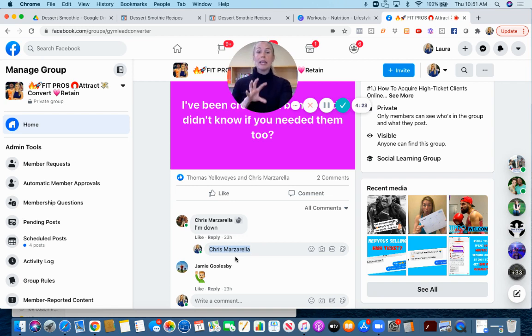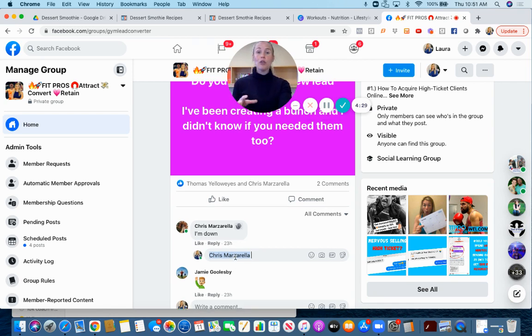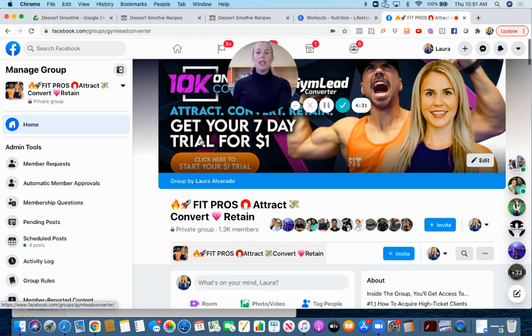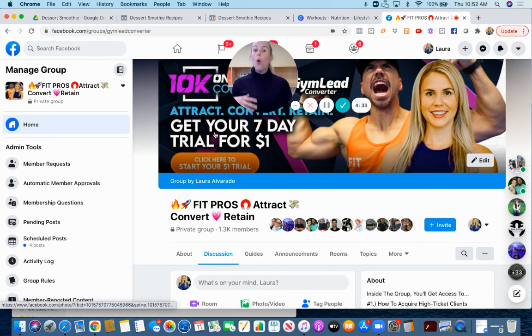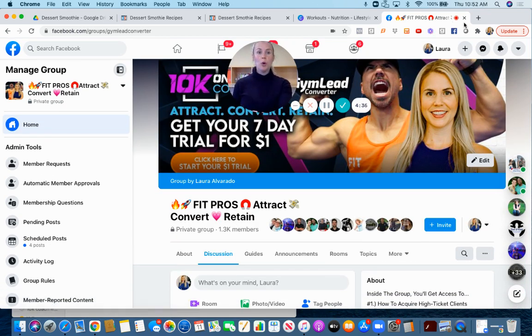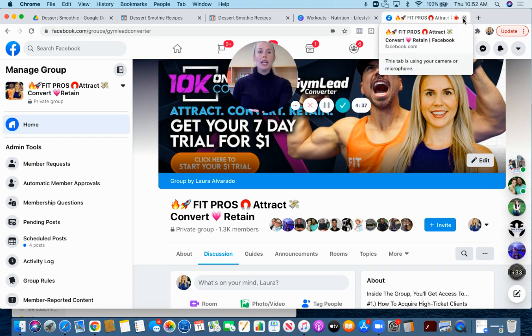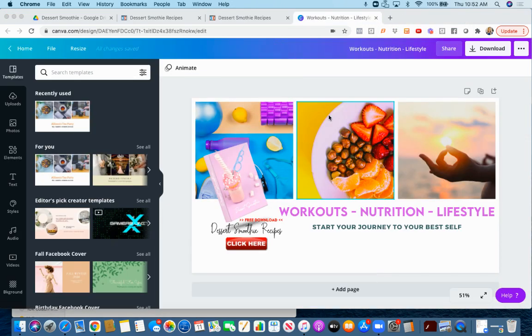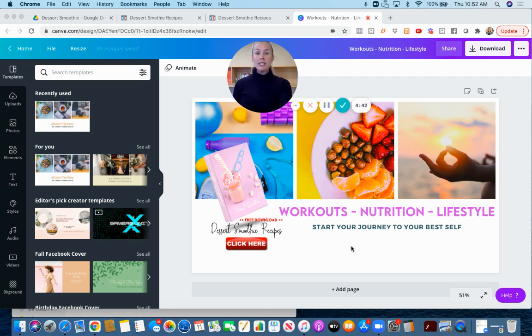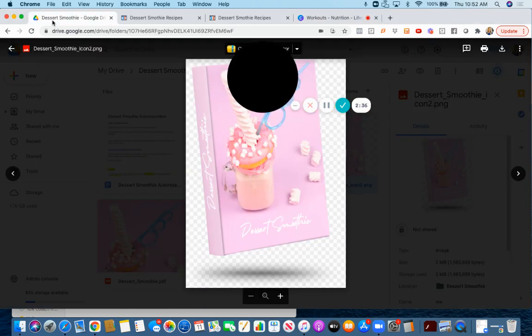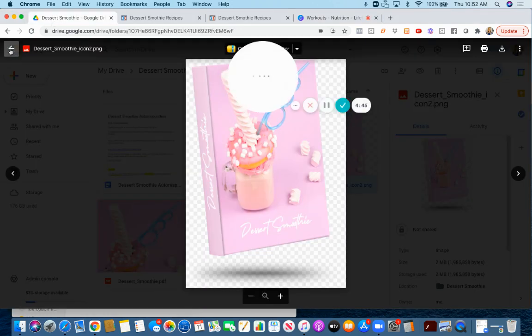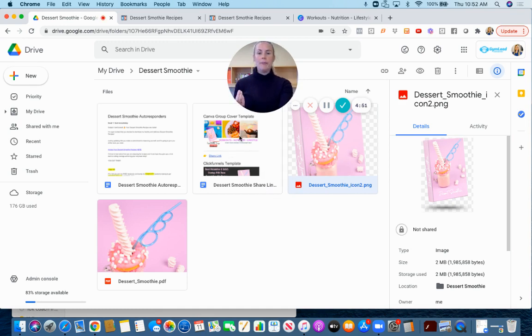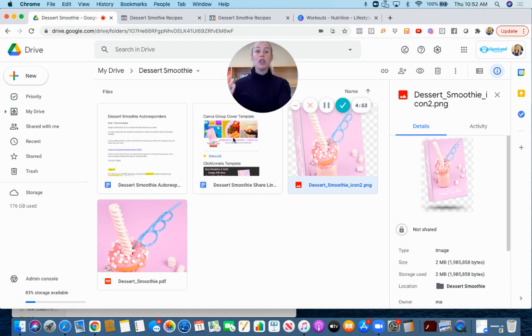This strategy can work really well. You can use this lead magnet inside of your group either as a call to action in your cover photo or as simply a free gift. If you need this Canva template, that will be available for you in the Google Drive. This document here will have the share link, it'll take you into Canva.